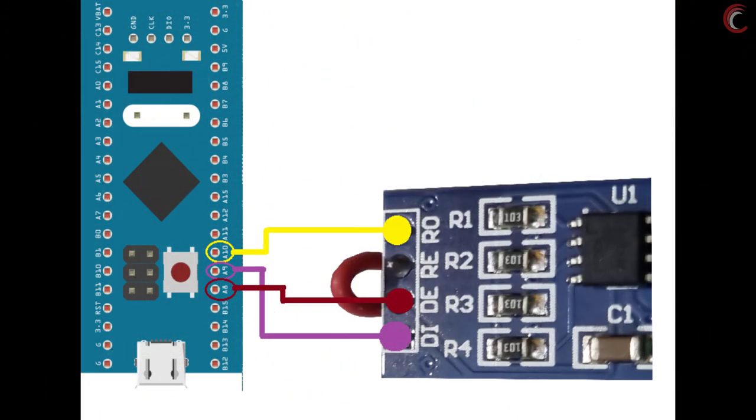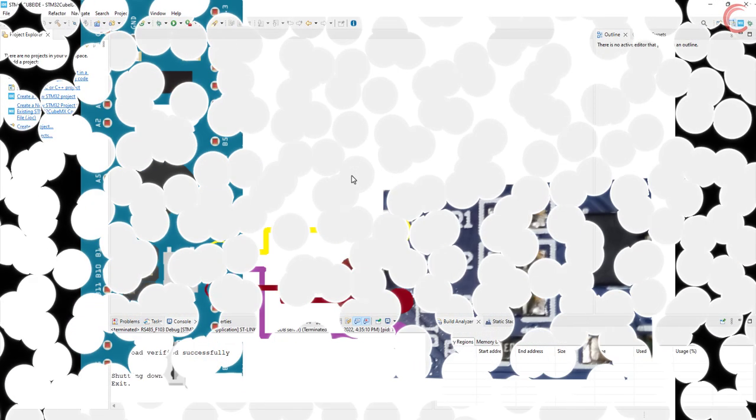This is the connection between the MCU and the module. The RO pin is connected to the PA10, the UART1 RX pin. The DI pin is connected to the PA9, the UART1 TX pin. And DE and RE are connected to the pin PA8, which we will set as the output later. The connection will remain similar with the other MCU also.